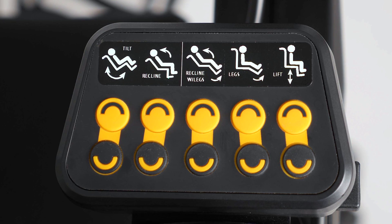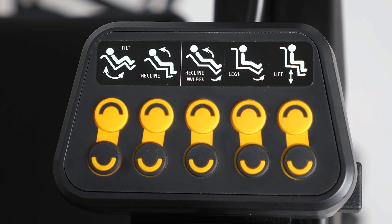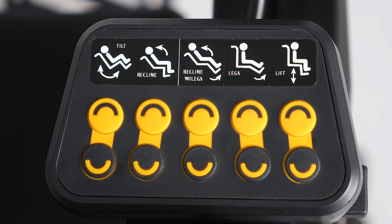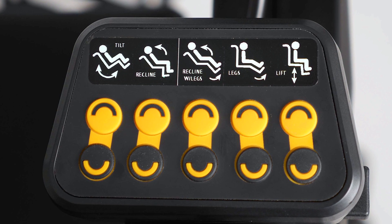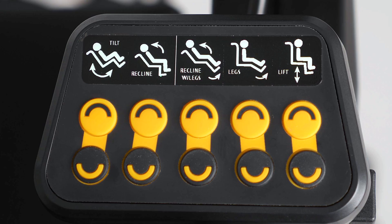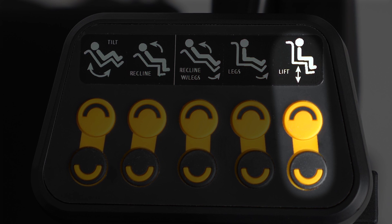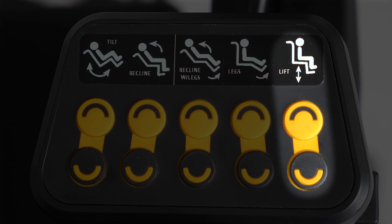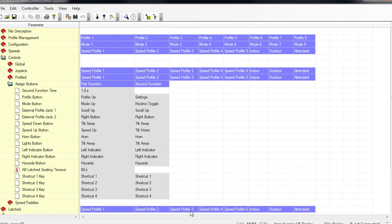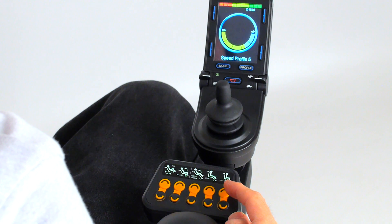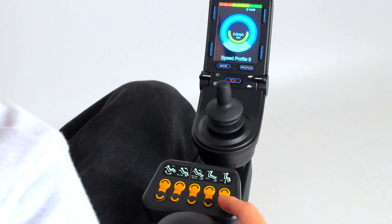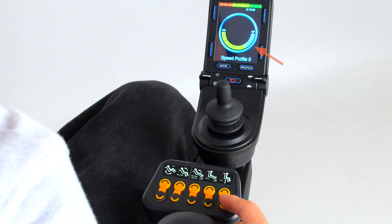But the functionality of the Control-5 does not stop here. Each control button, or toggle switch, is capable of being reprogrammed to a different function. So, for example, the fifth button, which is programmed to activate lift by default, can be reprogrammed to act as a speed switch. Push the upper button and you increase speed. Push the lower button and you decrease speed.